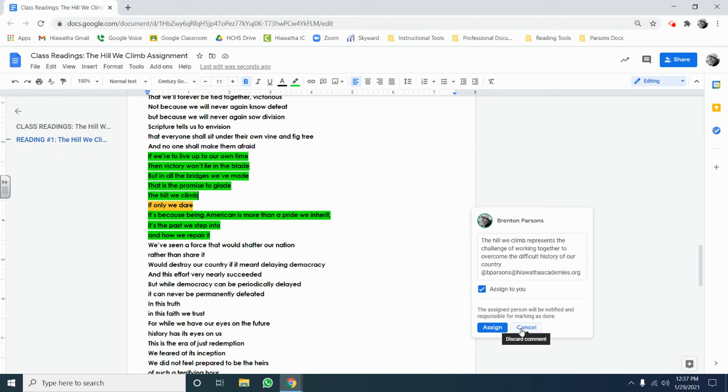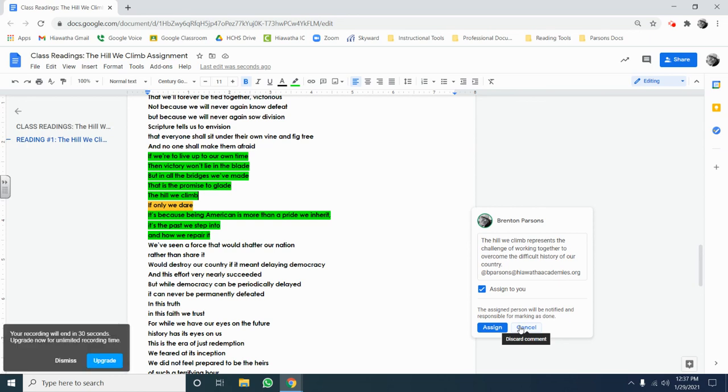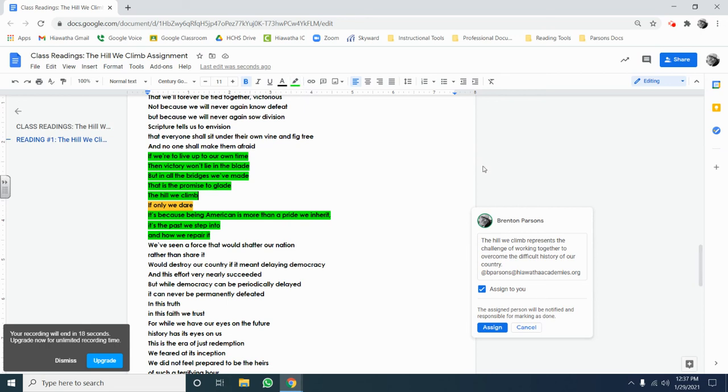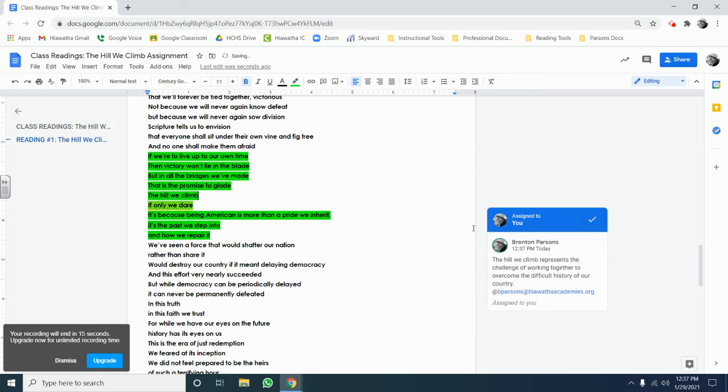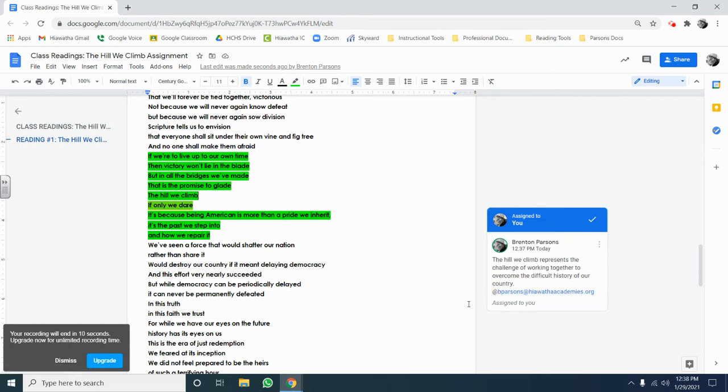So once again, you're not annotating everything in the document. You're picking out things that are meaningful to you. You're picking out things that you may have trouble understanding. And then you're using the focus questions to guide your thinking. The highlight tool is located at the top, and the comment tool uses the plus button in the margins. You can assign it to me by using the at symbol if you have questions about how to do that. Good luck with highlighting and annotating the hill we climb.